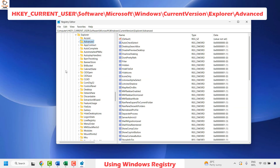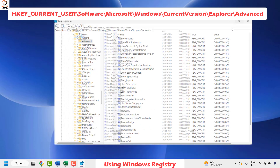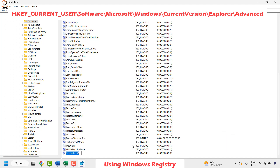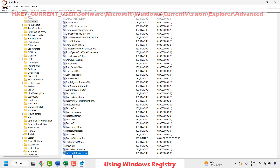Once you have highlighted Advanced, you will have to create a DWORD 32-bit value. In the empty space on the right, right-click, click on New, choose DWORD (32-bit) Value, and type the name ExtendedUIHoverTime, then hit Enter.